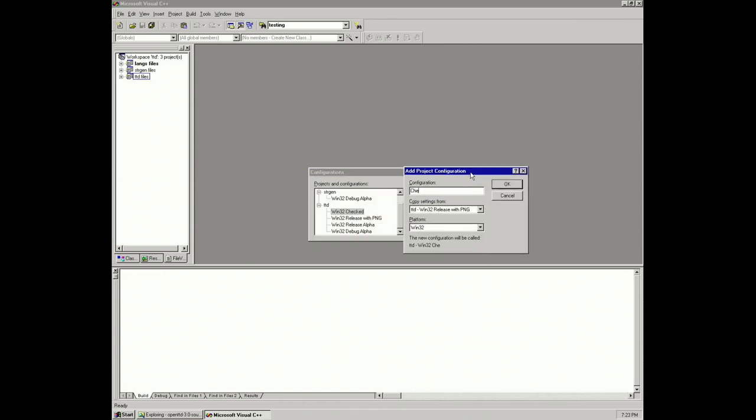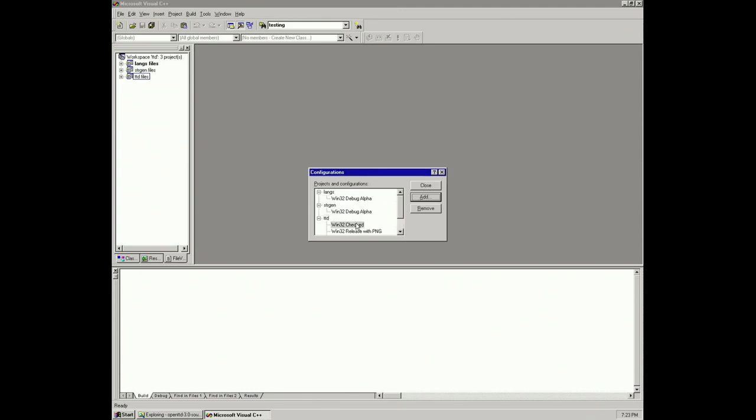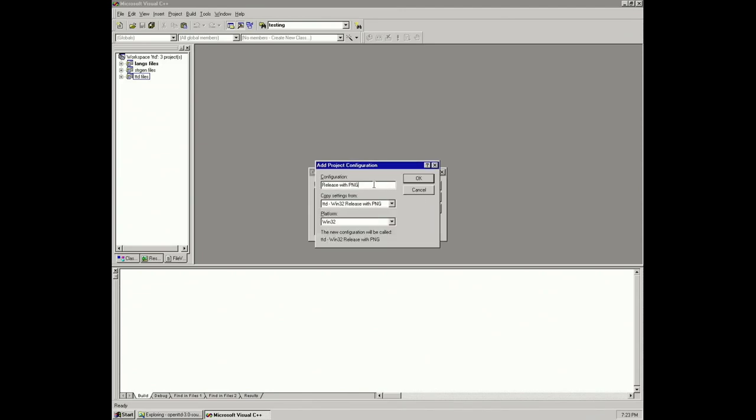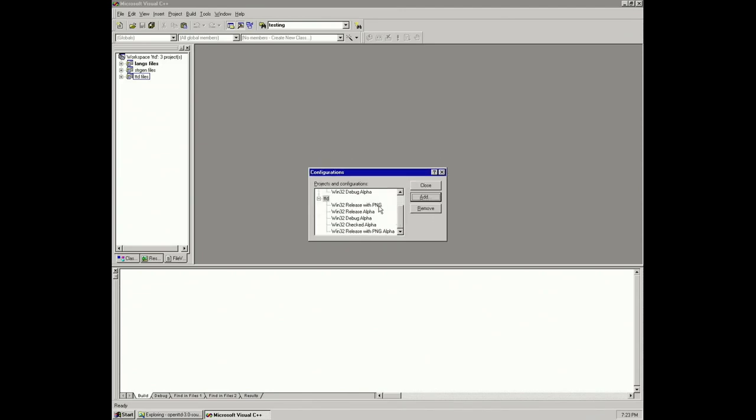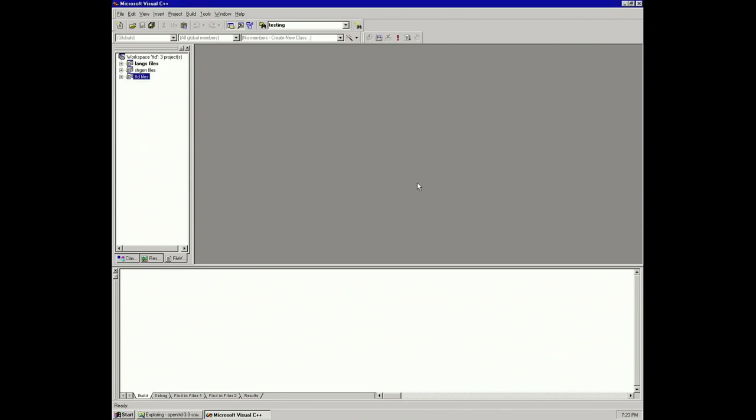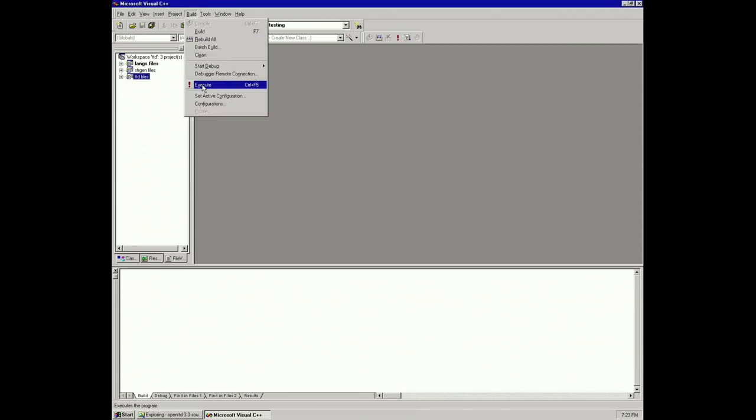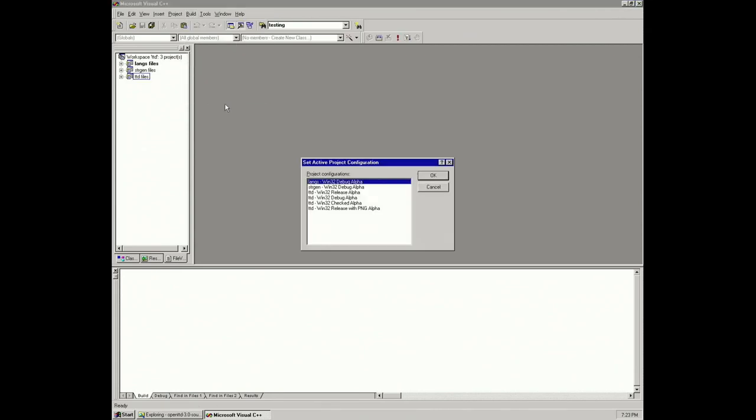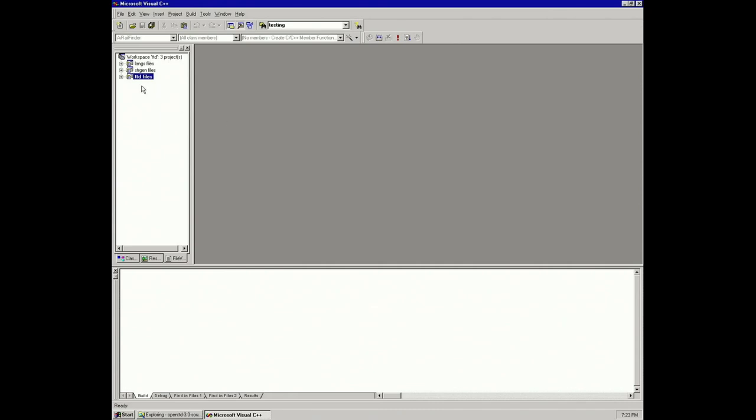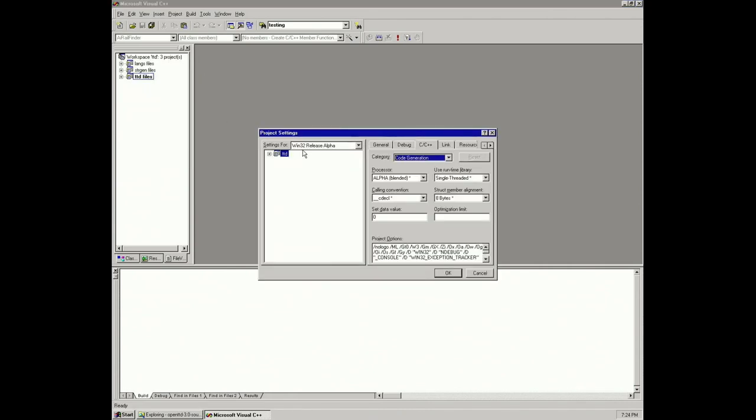This is Visual C++ 6.0, the latest one supported by Windows NT 4.0 on Alpha. We're gonna set an active configuration, which I did there. We can now go back in here and check again. We can select Alpha processors here, compile for a specific one, or just go blended which is what I did.